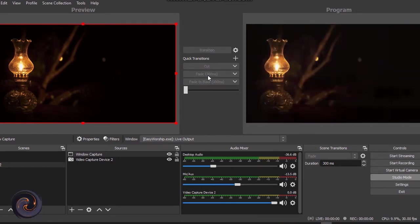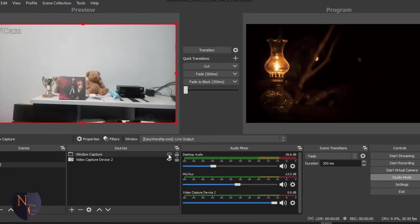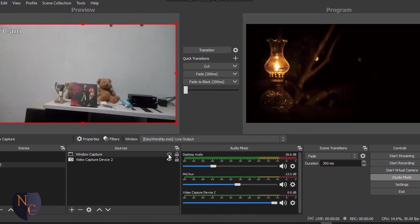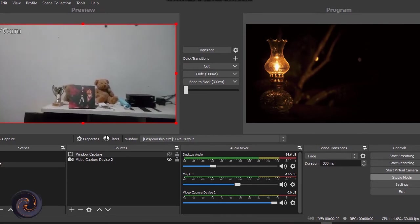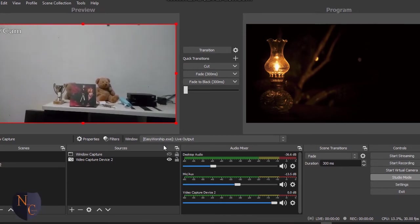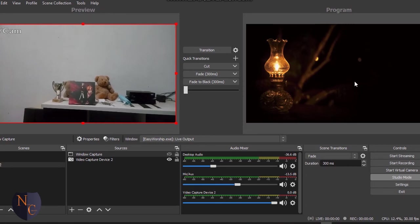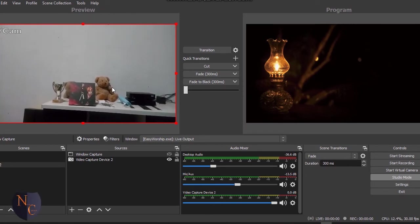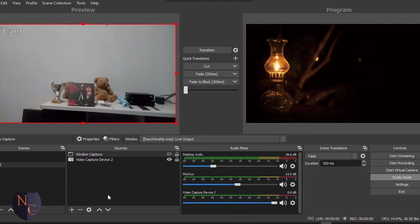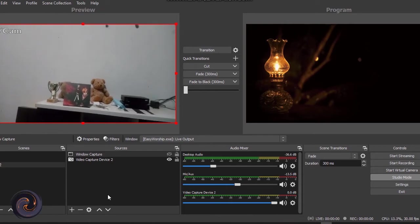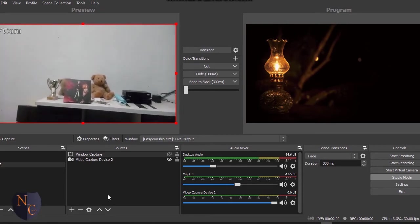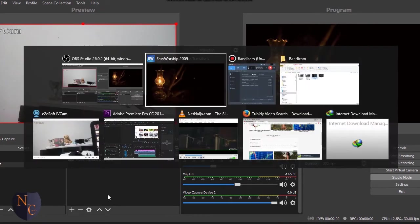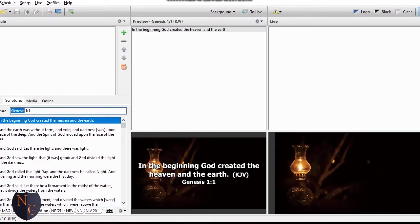We have our Bible, we have our camera here. I want to shoot any scripture. This is our live output and this is our preview. So if I want to shoot a scripture or any activity, I'll use the navigation key Alt+Tab to Easy Worship. Then I'll shoot a scripture, let's say Genesis.